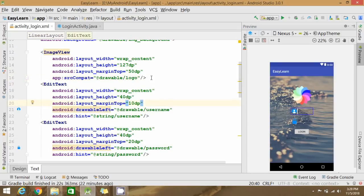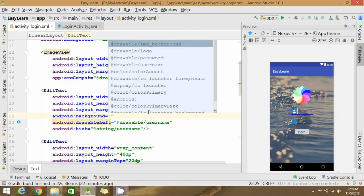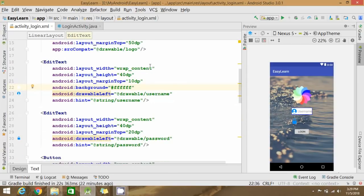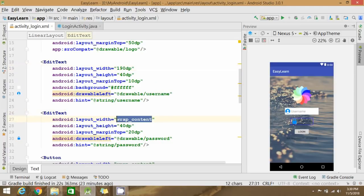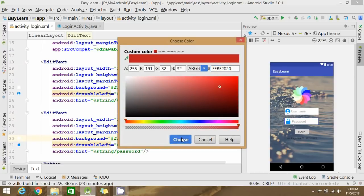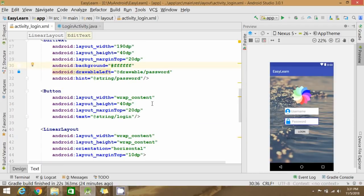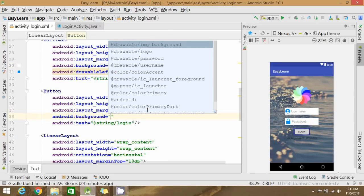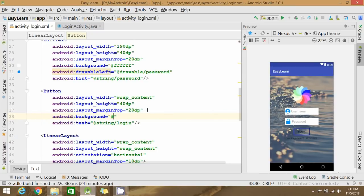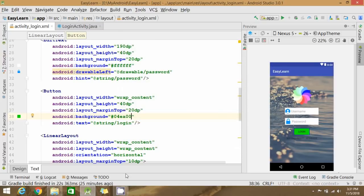Change the color of the EditText so that it will be visible. Set the background as white. Similarly, for the other EditText, click on it and change the color. Set the background for the button as well — you can select the color like this. Click 'Choose' — that's done.